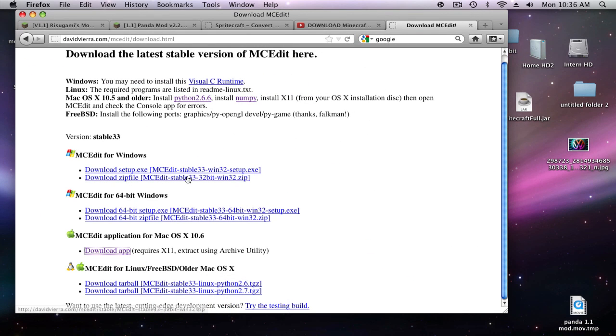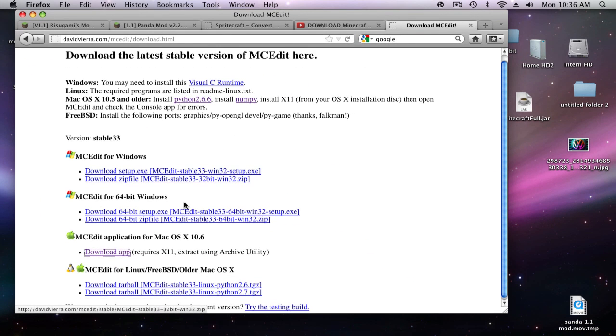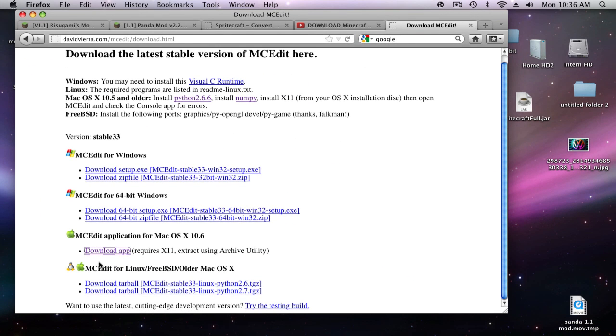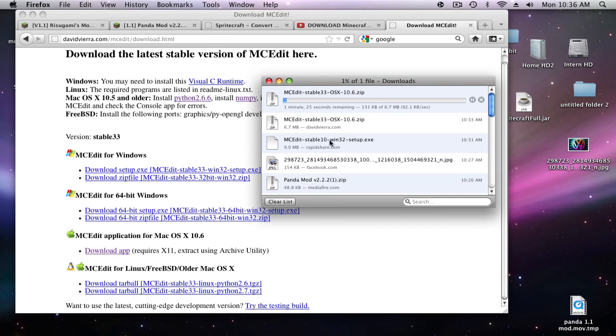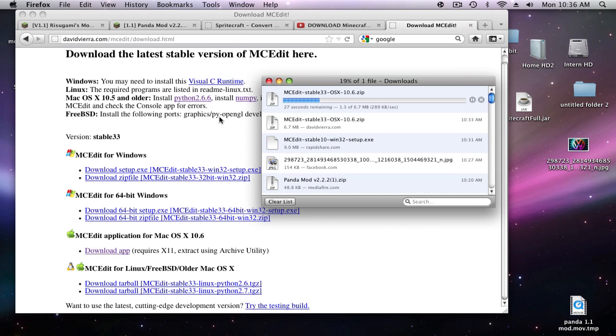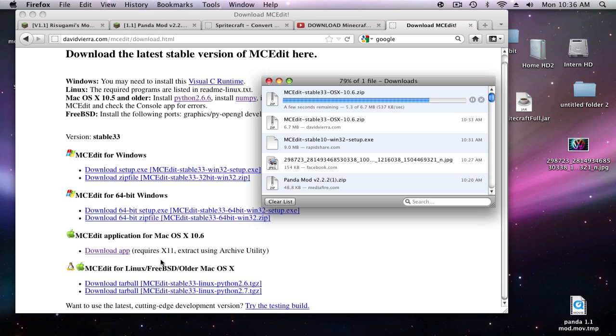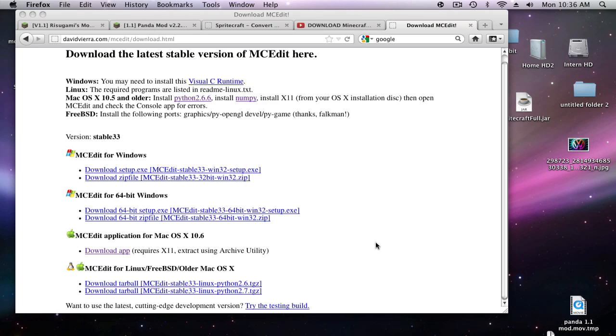You want to click download app right here and this will come up. If you have a Windows 64-bit, Windows, or a Linux, all the links are right here. So if you need the link, it's right there.